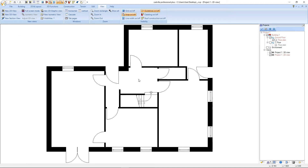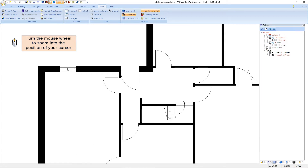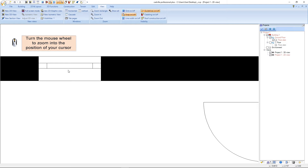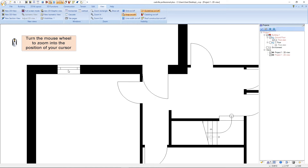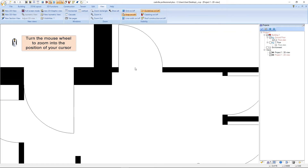With the next function we can zoom to the position of our cursor. We move our cursor, for example, into the middle of this window, and now we turn the mouse wheel to zoom into the position of our cursor. To zoom out again we turn the mouse wheel in the opposite direction. Next we zoom into the position of this door — we position our cursor and turn the mouse wheel, then zoom out again.